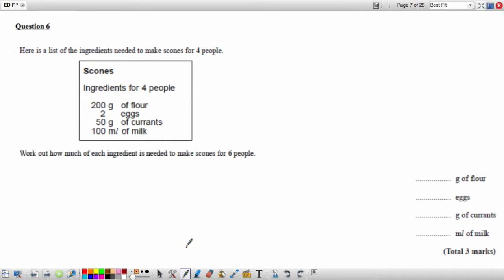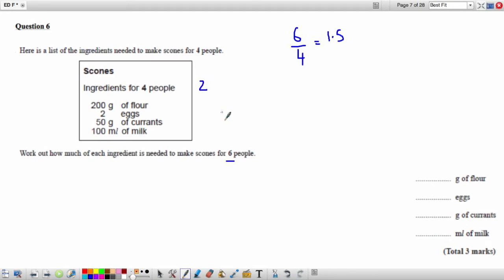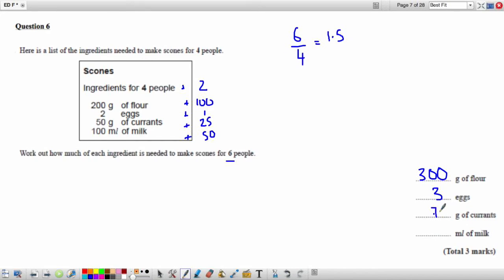Question 6: Here is a list of ingredients to make scones for 4 people. Work out how much of each ingredient is needed for 6 people. The scale factor between 6 and 4 is 1.5. Multiplying all ingredients by 1.5 gives us 300 grams of flour, 3 eggs, 75 grams of currants, and 150 millilitres of milk.